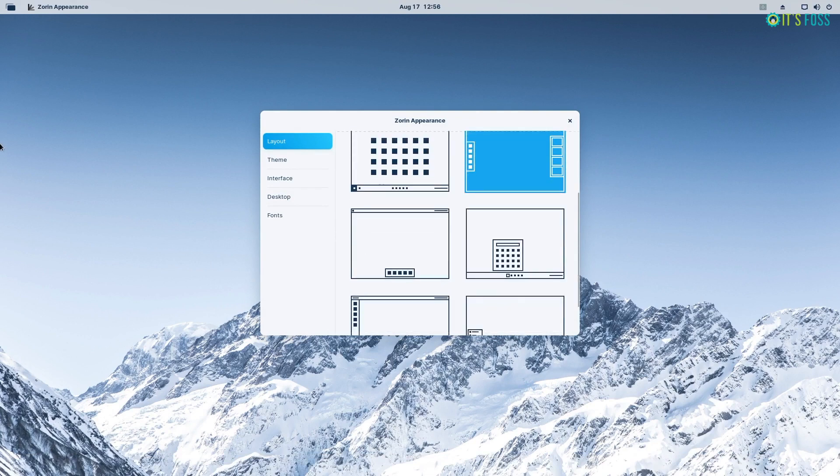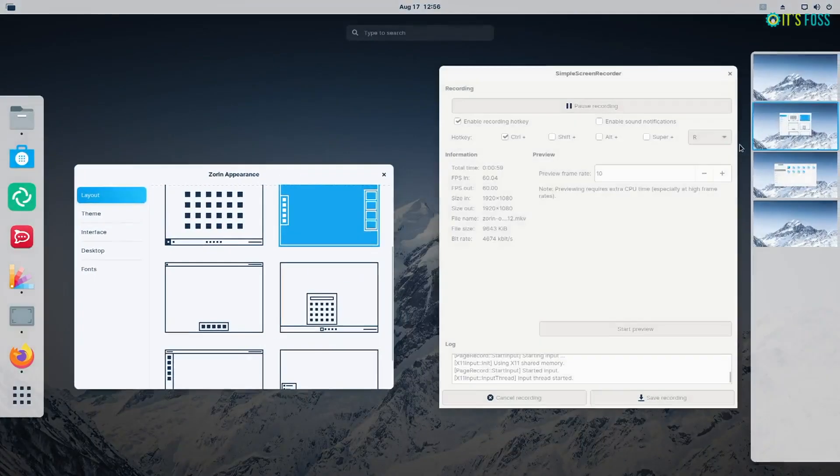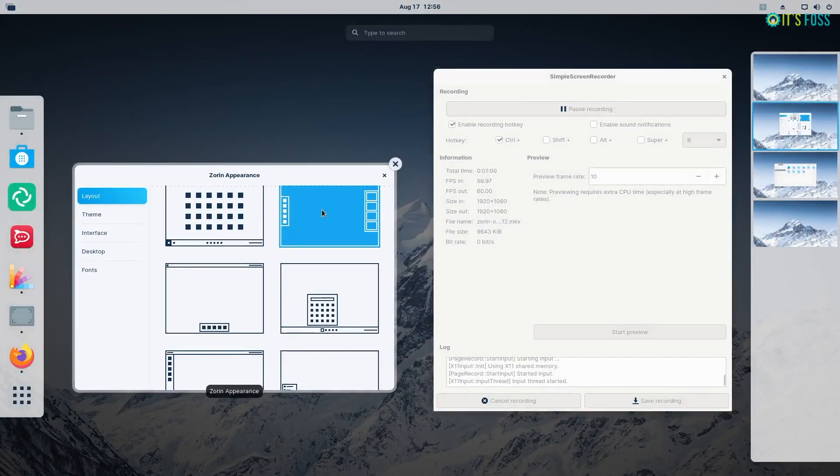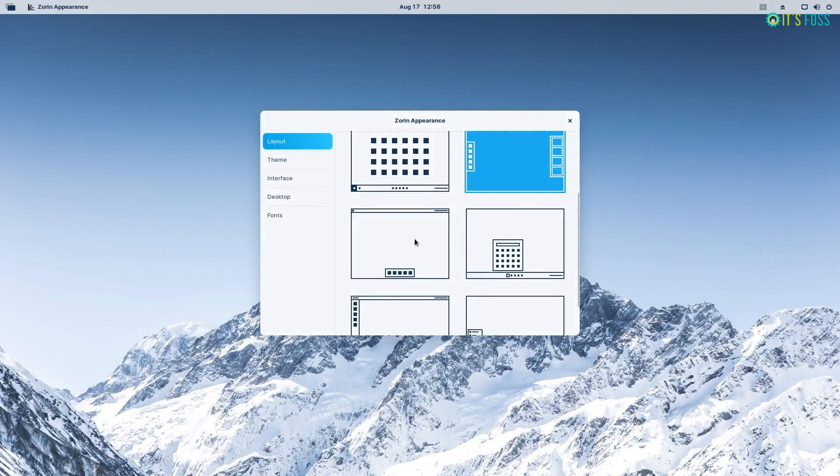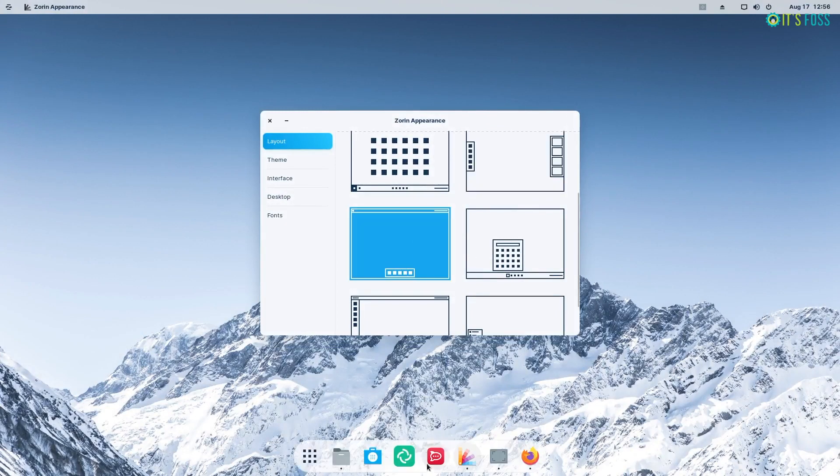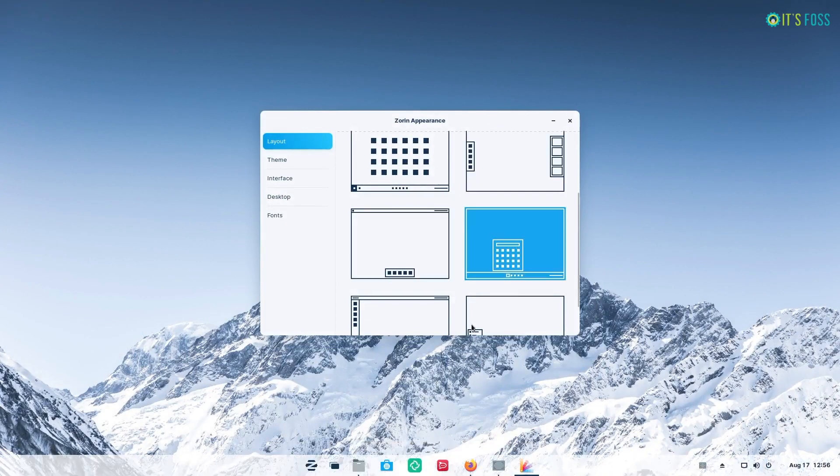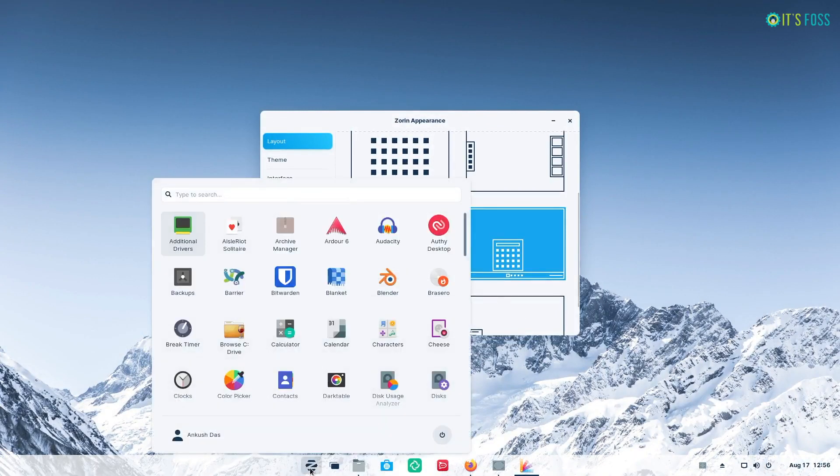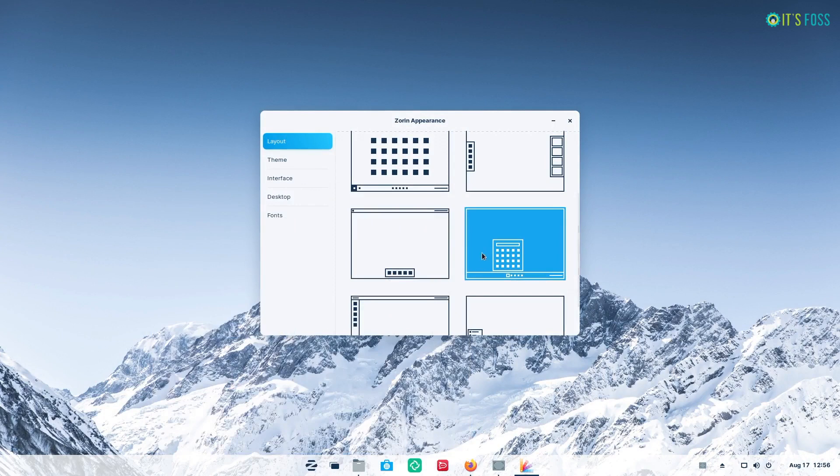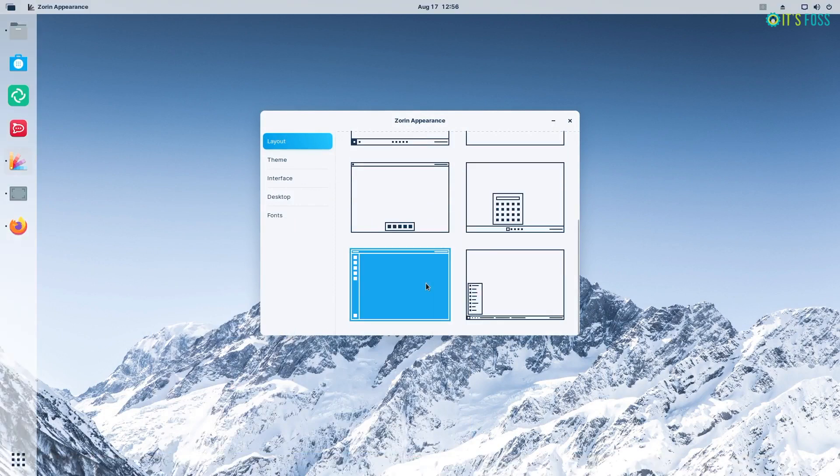So if you want to access all the layouts available and support the development, you should purchase Zorin OS 16 Pro that comes with installation support from their team.